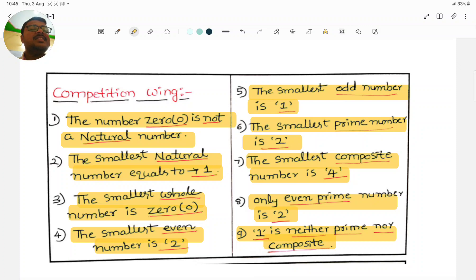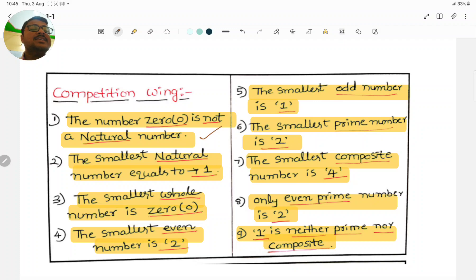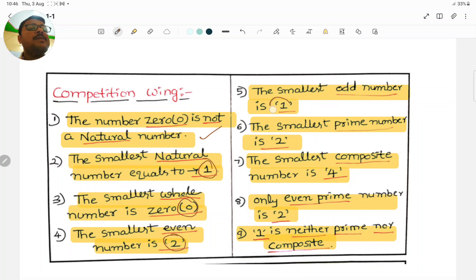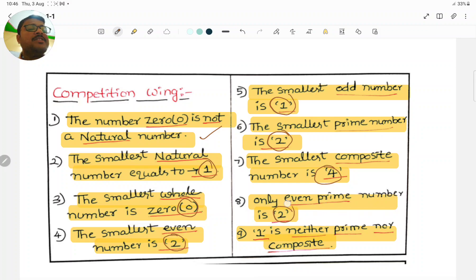Let me repeat once again: the number zero is not a natural number. The smallest natural number is 1. The smallest whole number is 0. The smallest even number is 2. The smallest odd number is 1. The smallest prime number is 2. The smallest composite number is 4. The one and only even prime number is 2. One is neither prime nor composite.